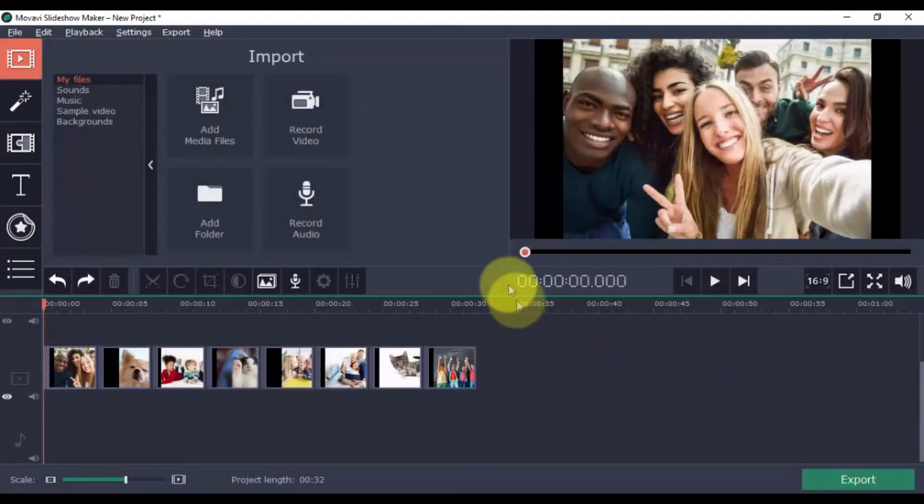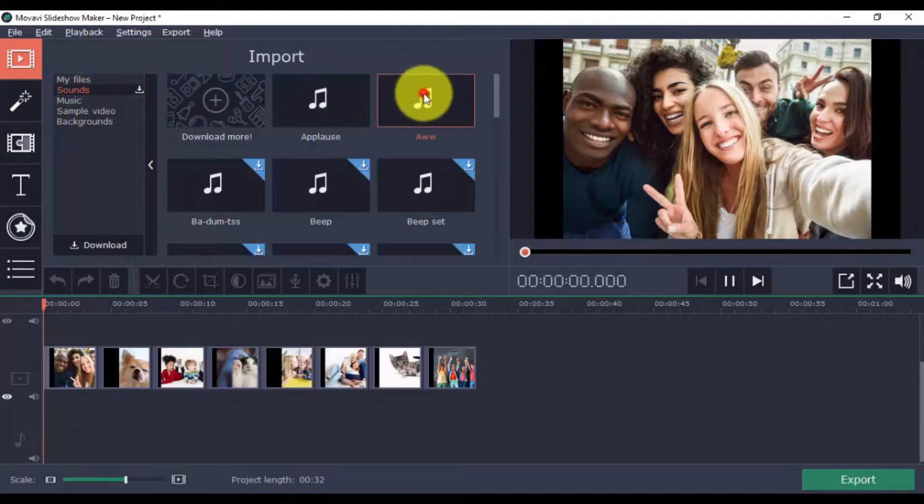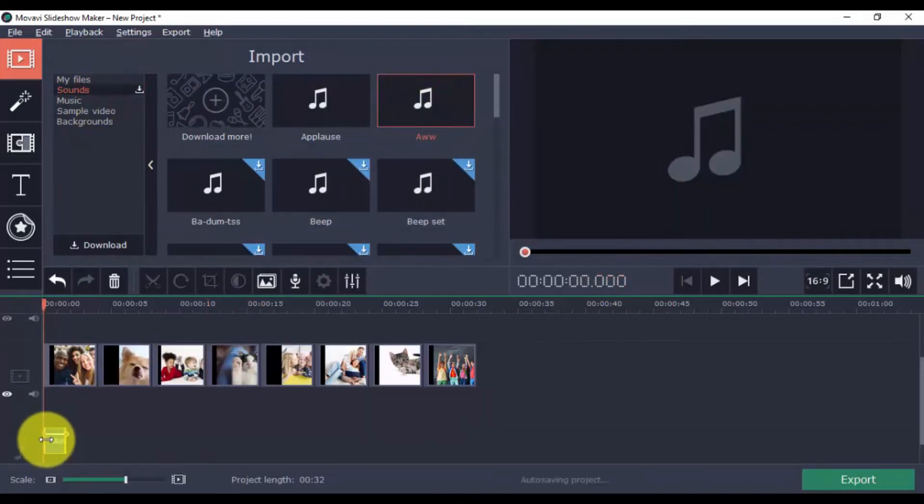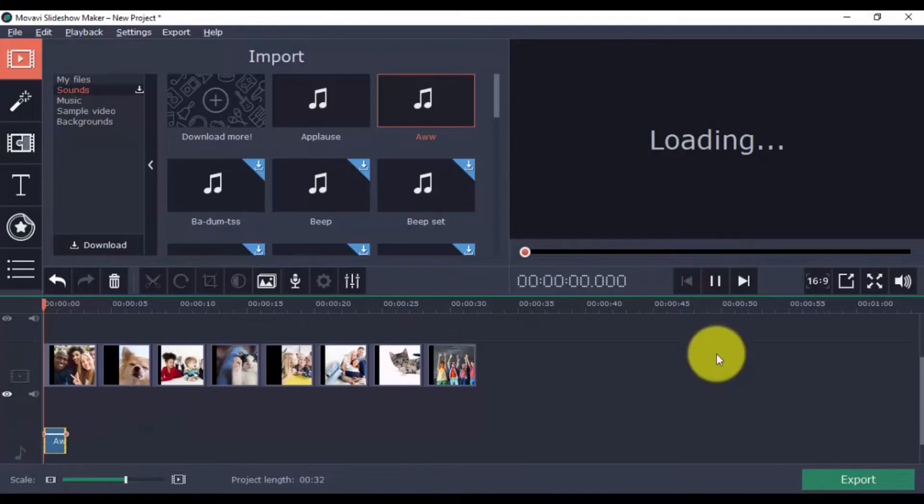To add sound effects, click here. Pick a sound you like, drag it to the new audio timeline like so. Just like with the music tracks, you can also import your own.